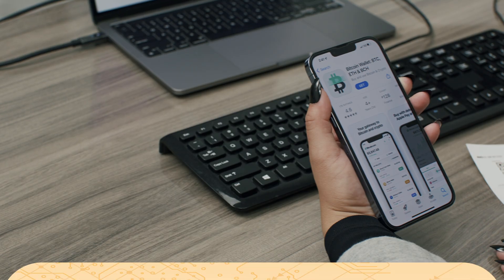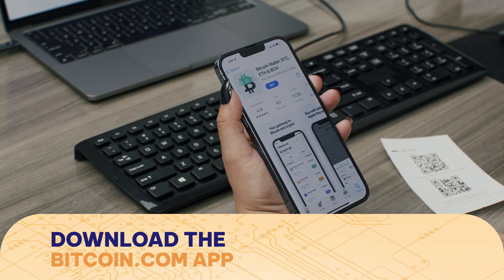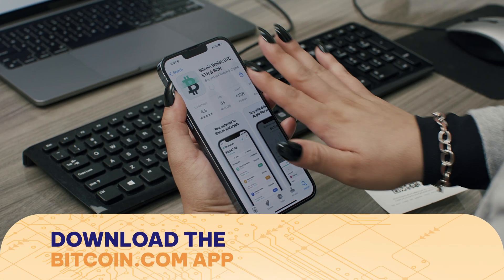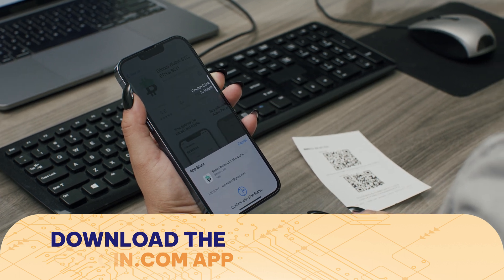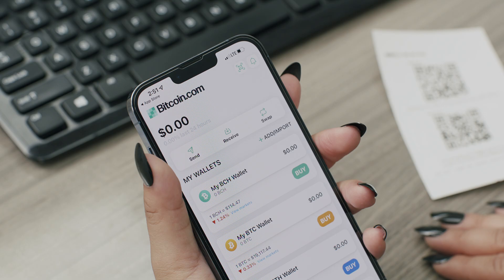You will need the Bitcoin.com app to transfer funds. If you haven't already, download the Bitcoin.com app and sign up by using your Google or Apple ID.